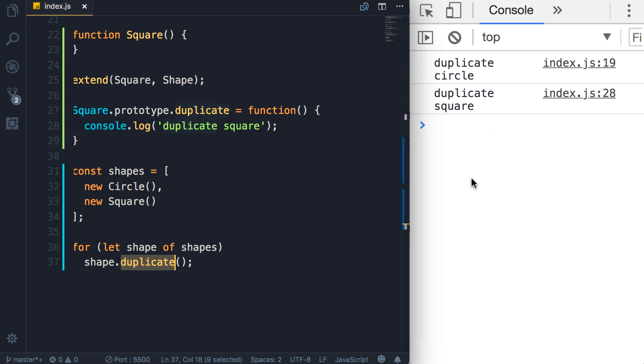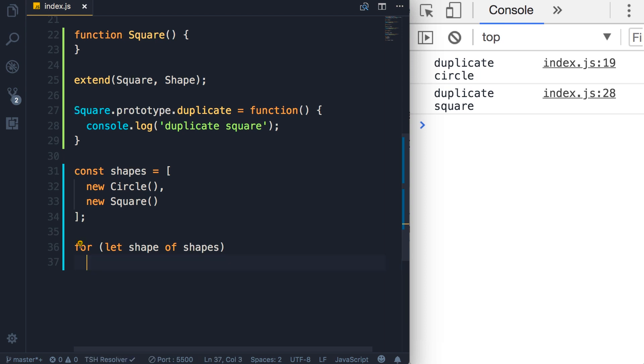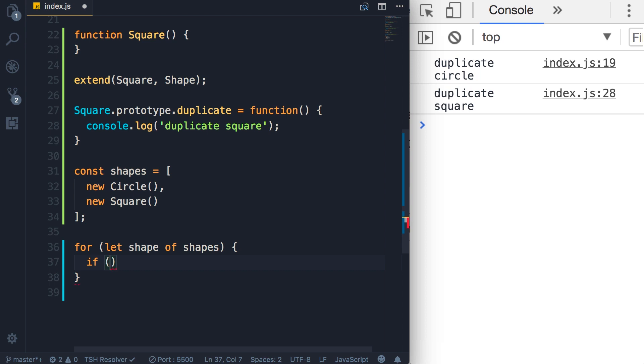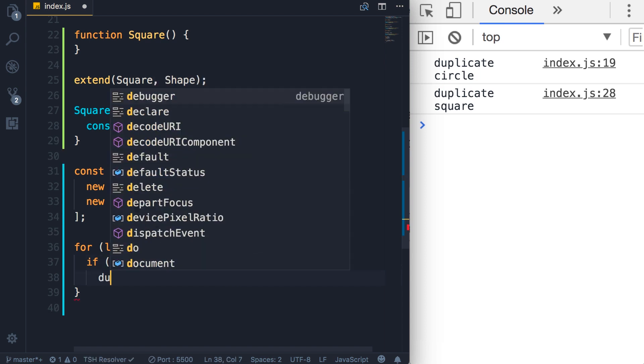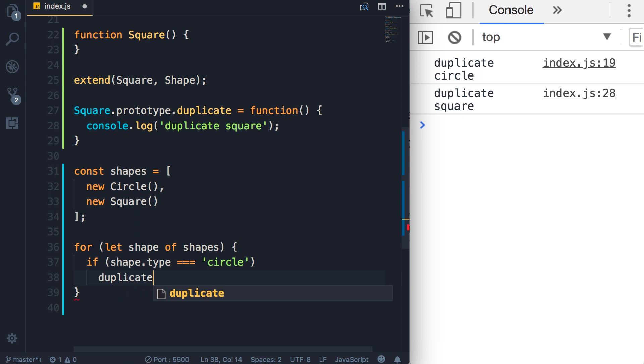Well, before object-oriented programming, if we wanted to implement this logic, we would have to write code like this. In this for loop we would have to check the type of each object. Let's say shape.type. If it's a circle, then perhaps we'll have a function somewhere else like duplicateCircle.